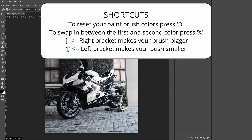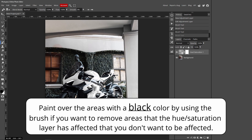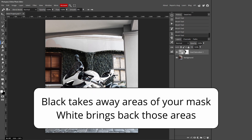To swap between the foreground and background colors, press X on your keyboard. To make your brush bigger, hold down the right bracket; to make it smaller, hold down the left bracket. Paint over the background areas to mask them out. If you accidentally paint over your object, press X to switch to white and paint those areas back. Black takes away areas, white brings them back.